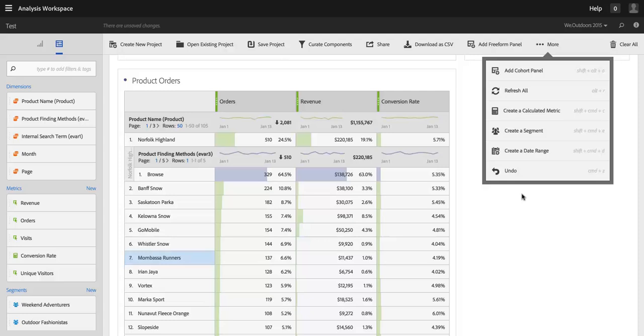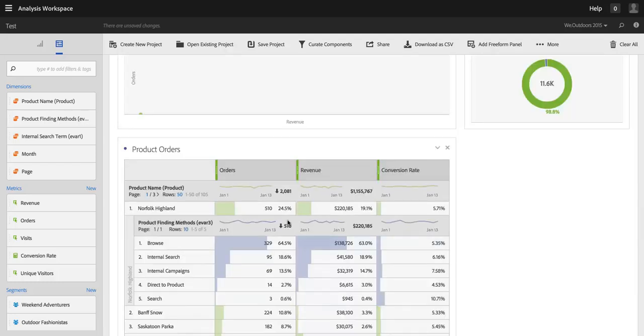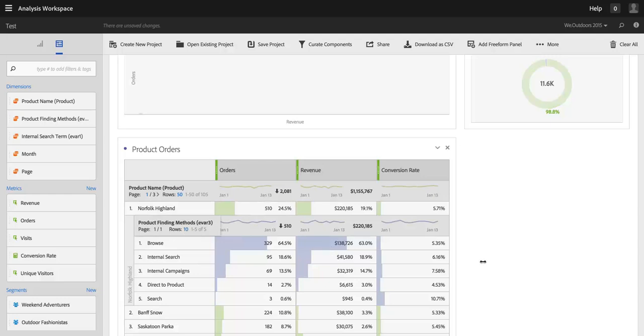And when I hit undo, the last change I made, which was, again, changing the number of rows, should be backed out. And sure enough, my breakdown is still there, but the number of rows is back to ten. I happen to only have five results, but if I had more, I would see them. So sure enough, that change was undone.